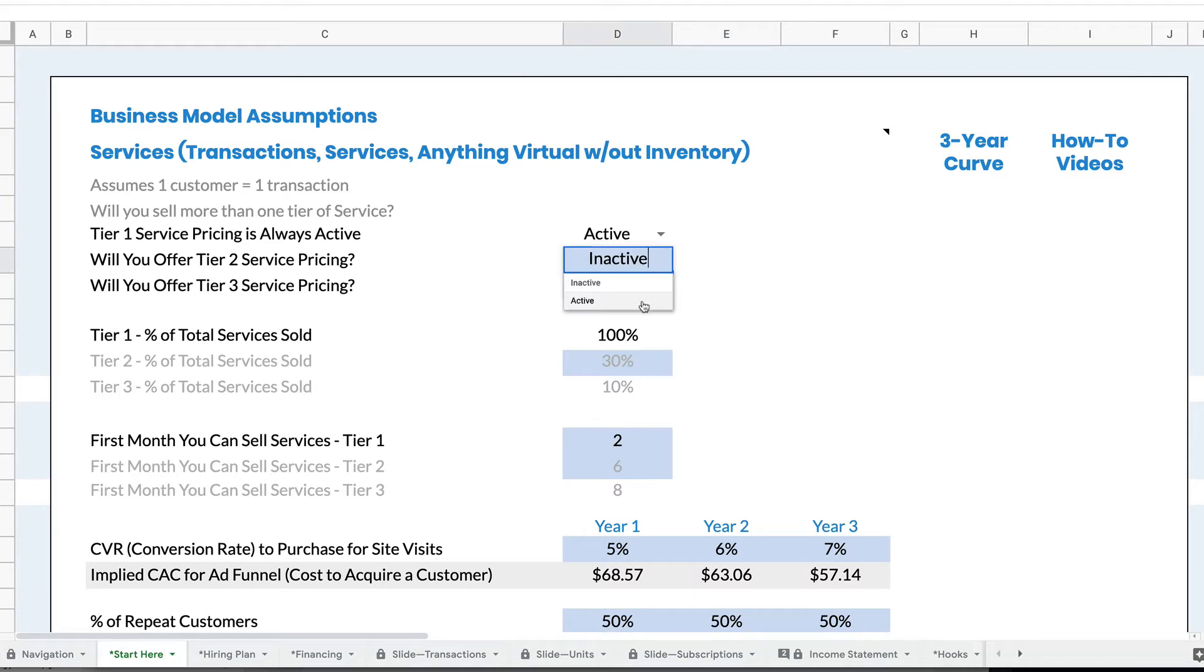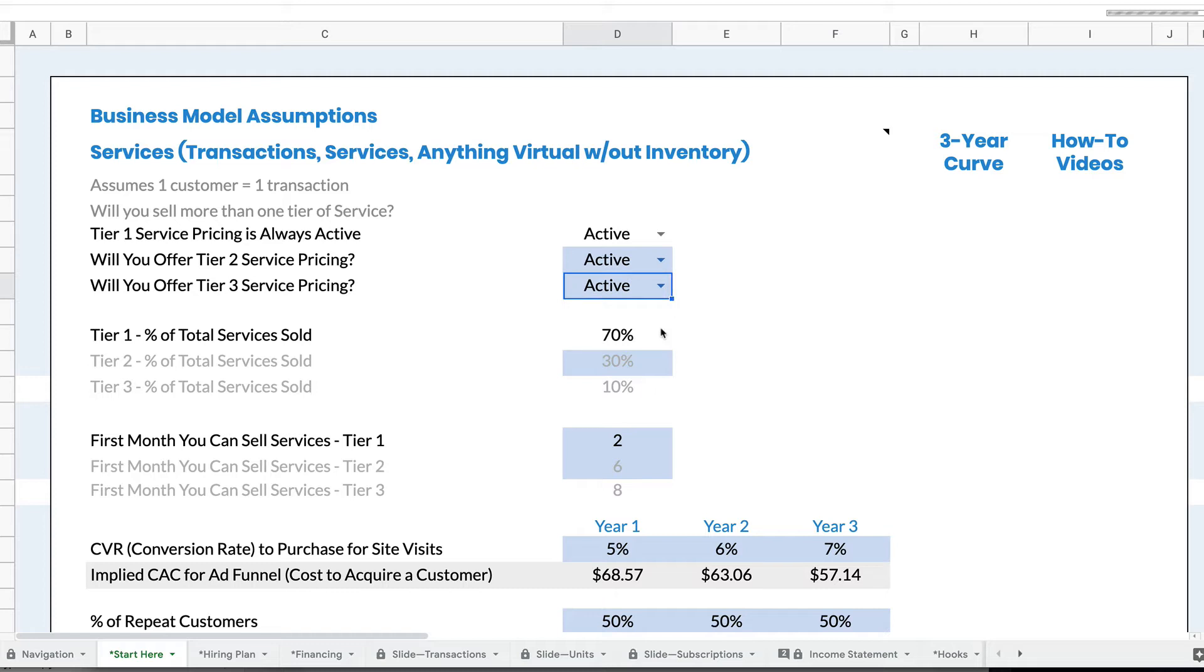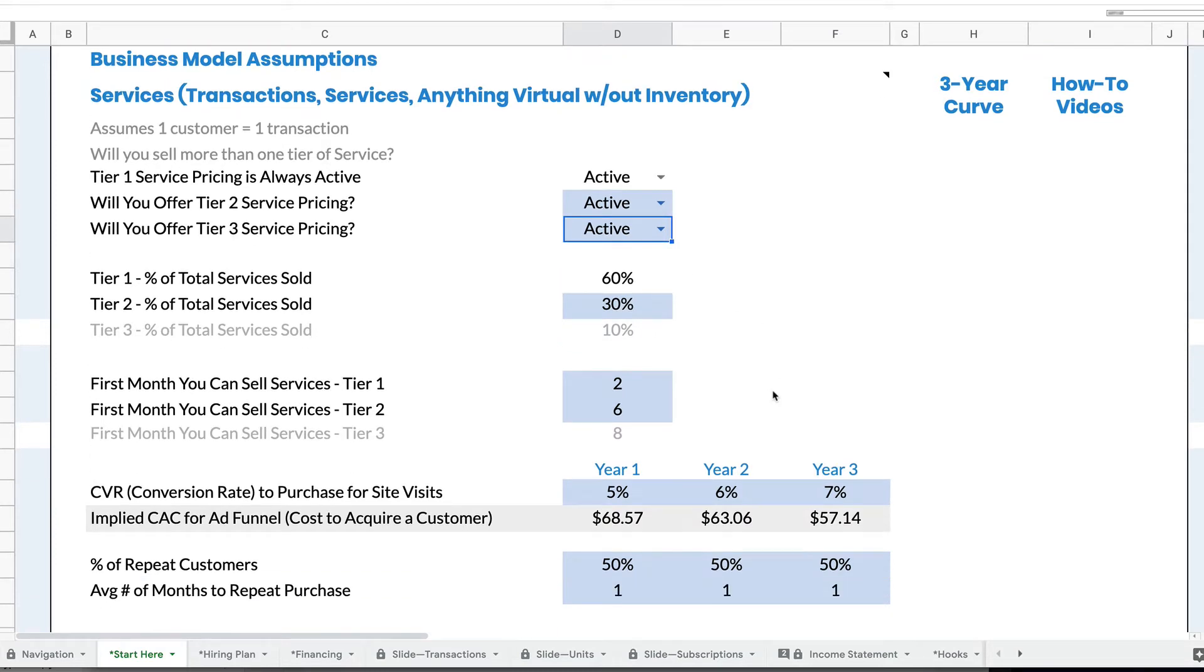But if I turn on tier two and make it active, and turn on tier three and make it active, then I have available these three different pricing tiers.